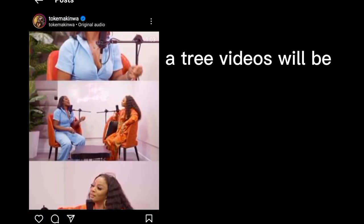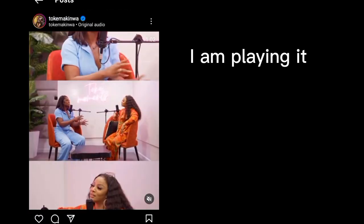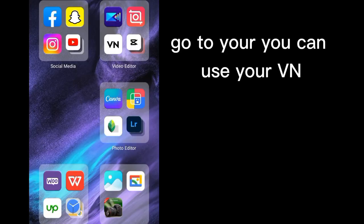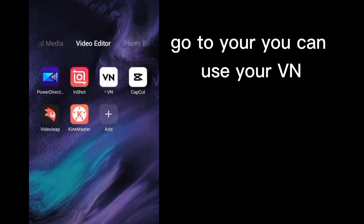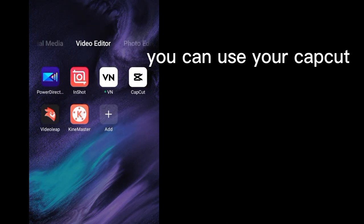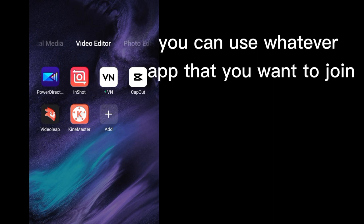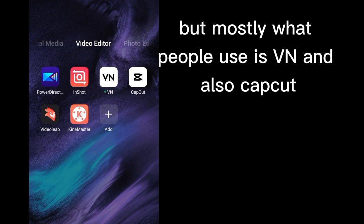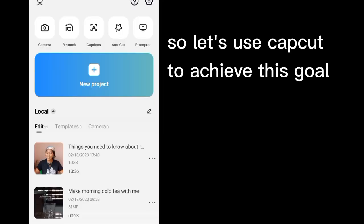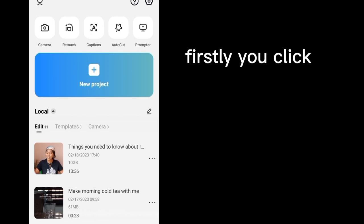So let me show you what I am talking about. Three videos will be... you can use your VN, you can use your CapCut, you can use your InShot, you can use whatever app that you want to do it, but mostly what people use is VN and also CapCut.